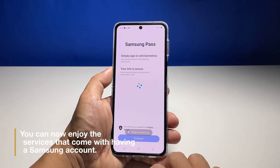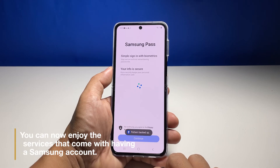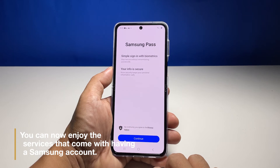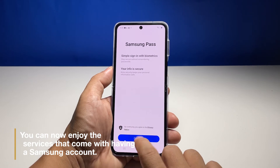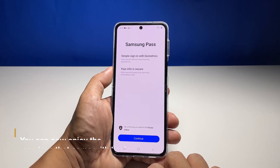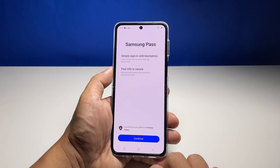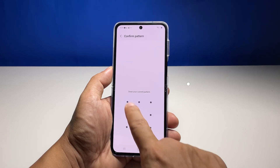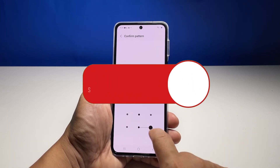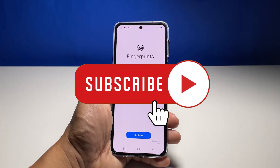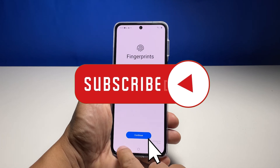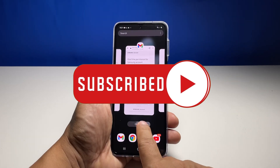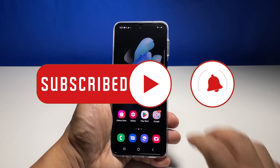Once you've successfully added your Samsung account to your device, feel free to use the services that come with it. We hope that this guide can be helpful. You may subscribe to our channel or click one of our videos to continue watching. Have a great day!